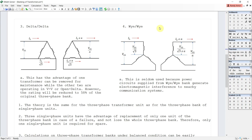The Y-Y connection is seldom used because power circuits supplied from a Y-Y connection generate critical electromagnetic interference to nearby communication systems. There are some key notes to remember when using transformer banks. First, the theory is the same for the three-phase transformer unit as for the three-phase bank of three single-phase units. Second, it has the advantage of replacement of only one unit of the three-phase bank in case of failure, so the whole unit is not lost.